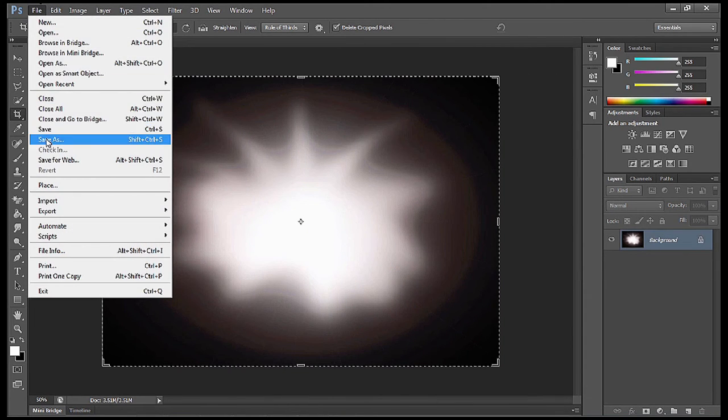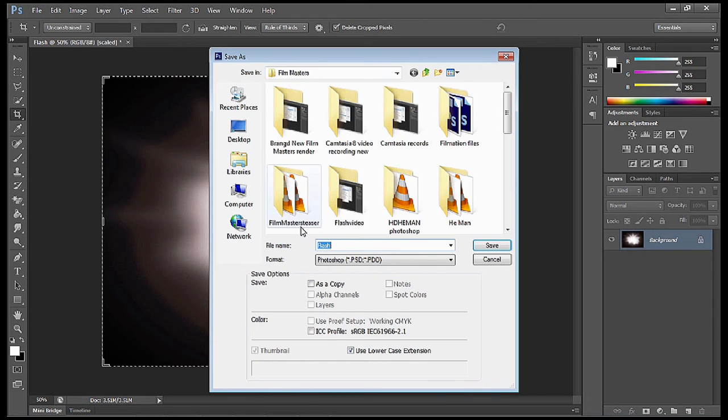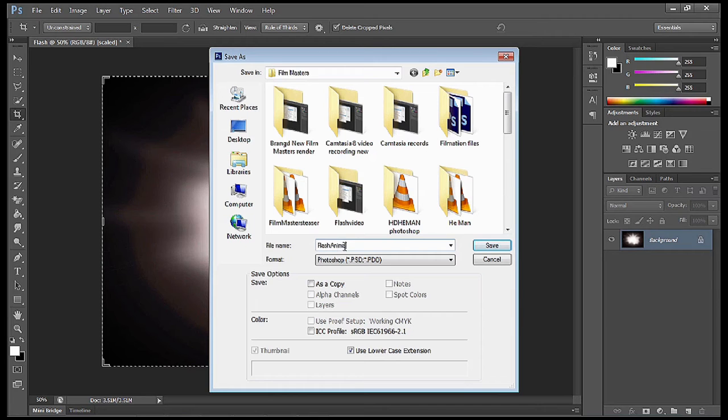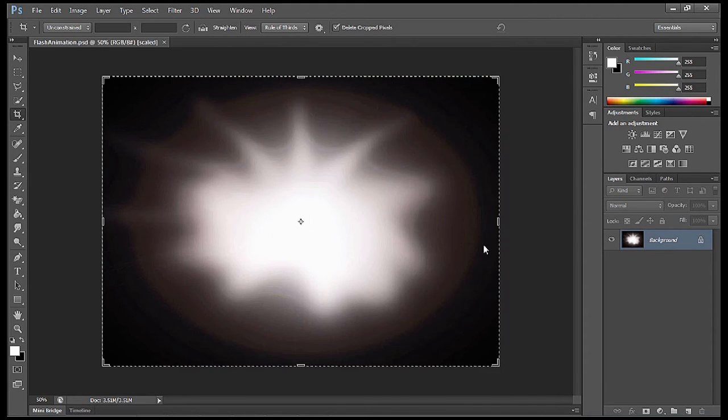Once we're happy with that, I'm just going to crop it because we want to get rid of any work area we're not going to be using. This also assists in reducing the file size. Then we're going to go File, Save As. I'm going to call this Flash Animation, find the folder location, save it as a PSD and select Save. Now that we've done all that in Photoshop, we're moving into After Effects.